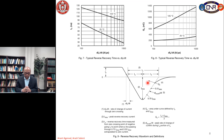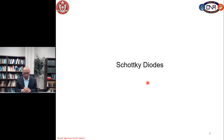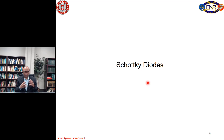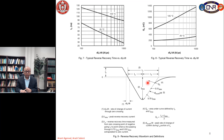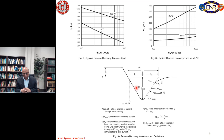Let us stop right here. Next time we will talk about a new kind of diode called the Schottky diode, which is different from the PIN diode in that only one type of carrier — electrons — participates in conduction. In a PIN diode we had both electrons and holes participating, whereas in Schottky diodes only electrons conduct. As a result, there is no reverse recovery charge in Schottky diodes and therefore they are inherently extremely fast. Thank you very much, see you next time.